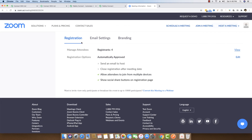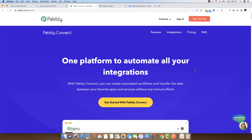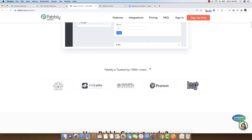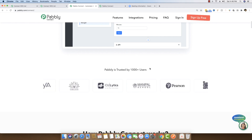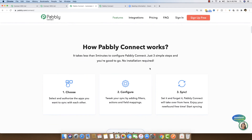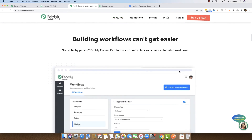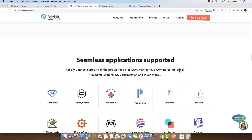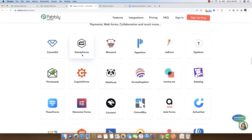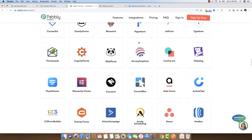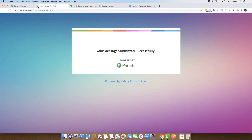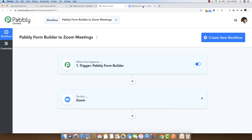I hope you found this video useful. We are using Pabbly Connect to integrate multiple services together — it is one of the Zapier alternatives. It can integrate multiple applications to Zoom meetings in real time, including multiple form solutions, email marketing softwares, CRMs, and all those kinds of tools with Zoom meetings. If you have any questions, you can email us at admin@pabbly.com. Thank you for watching.